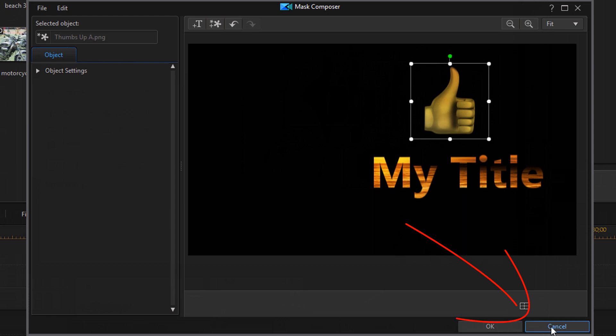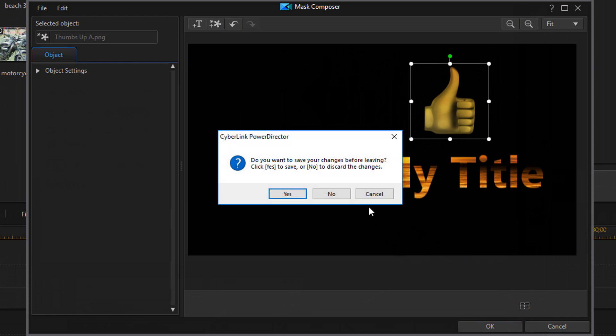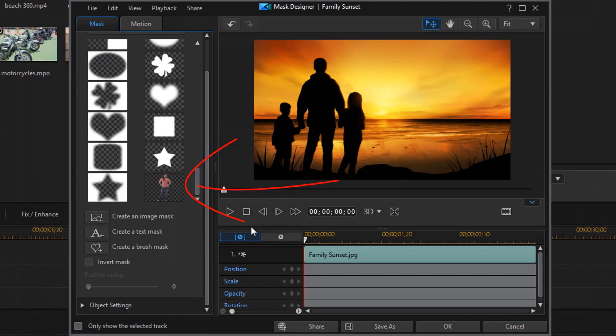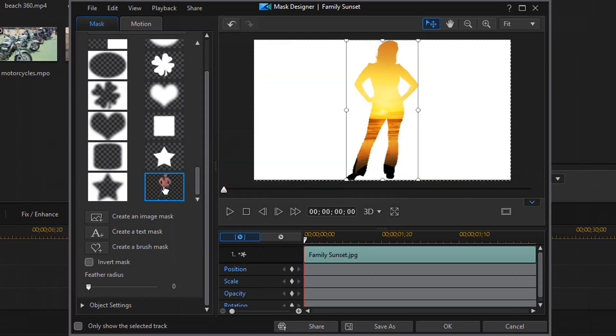So I'm going to click on cancel here. Now I'm going to go ahead and add this mask back onto it. Now, if I want to, I have some other options down here. I have create a brush mask. Now we're going to talk about that a little bit later. So we'll get back to that one.